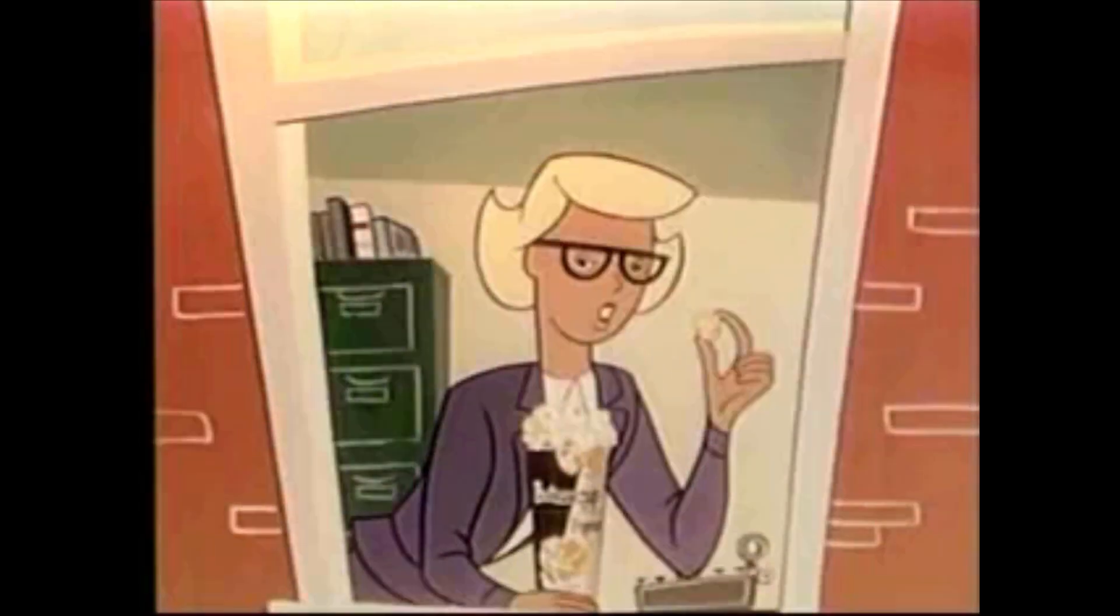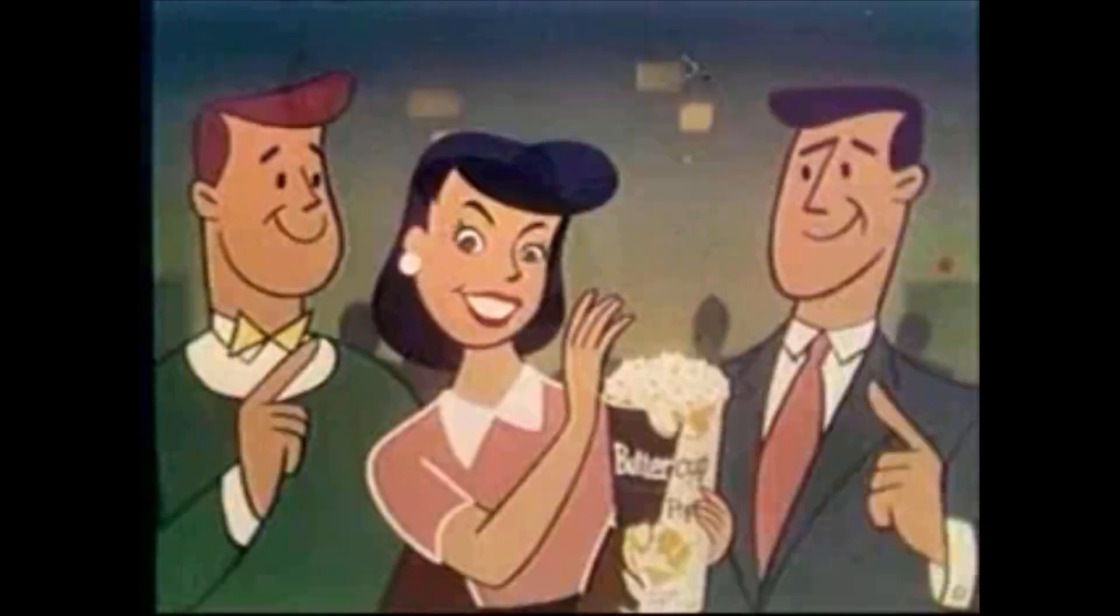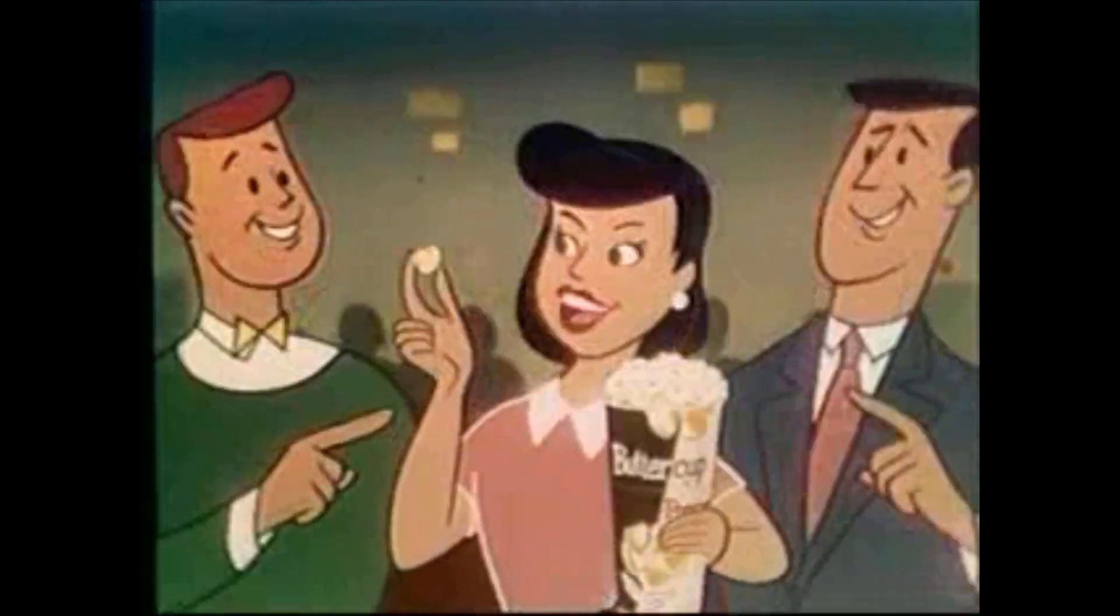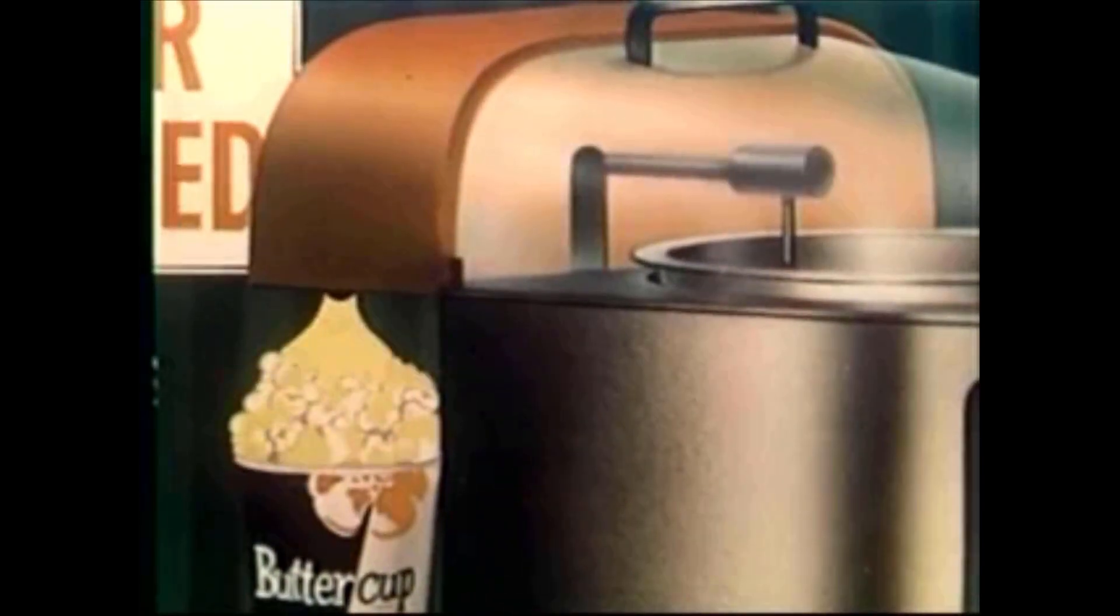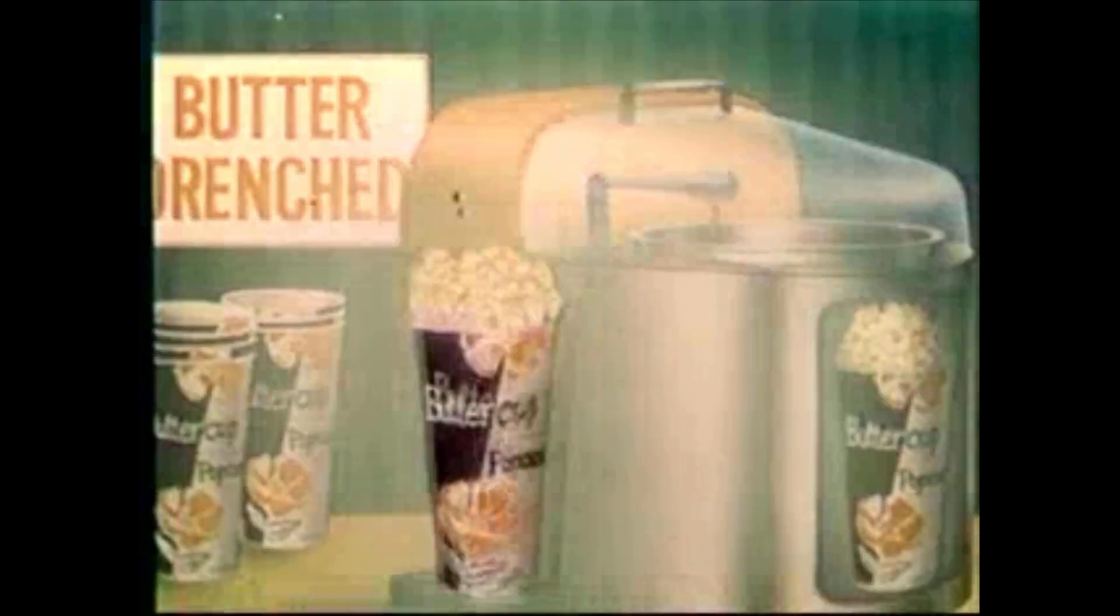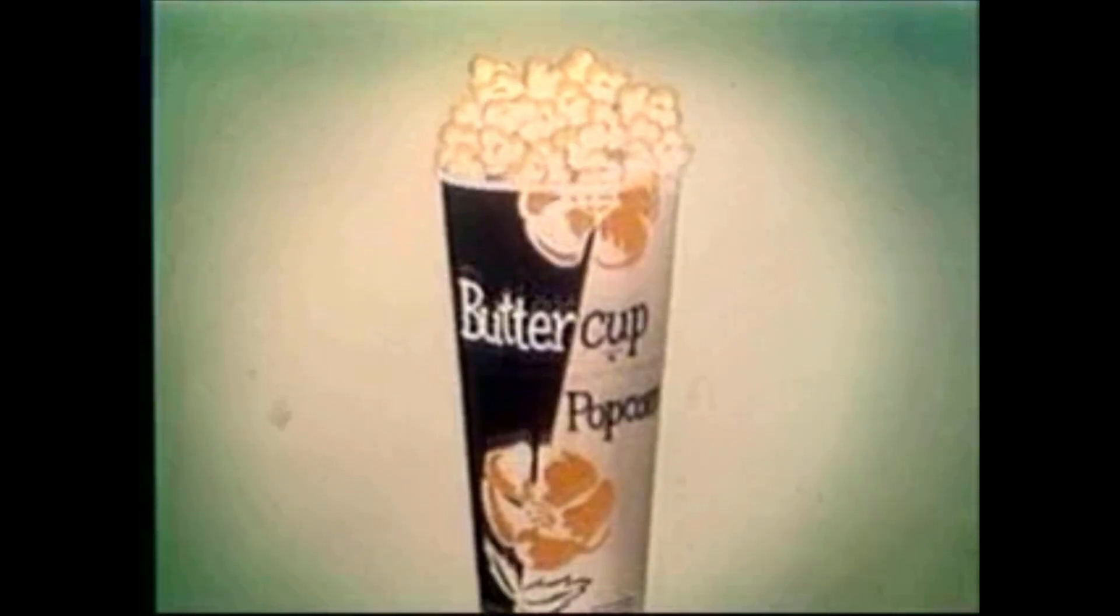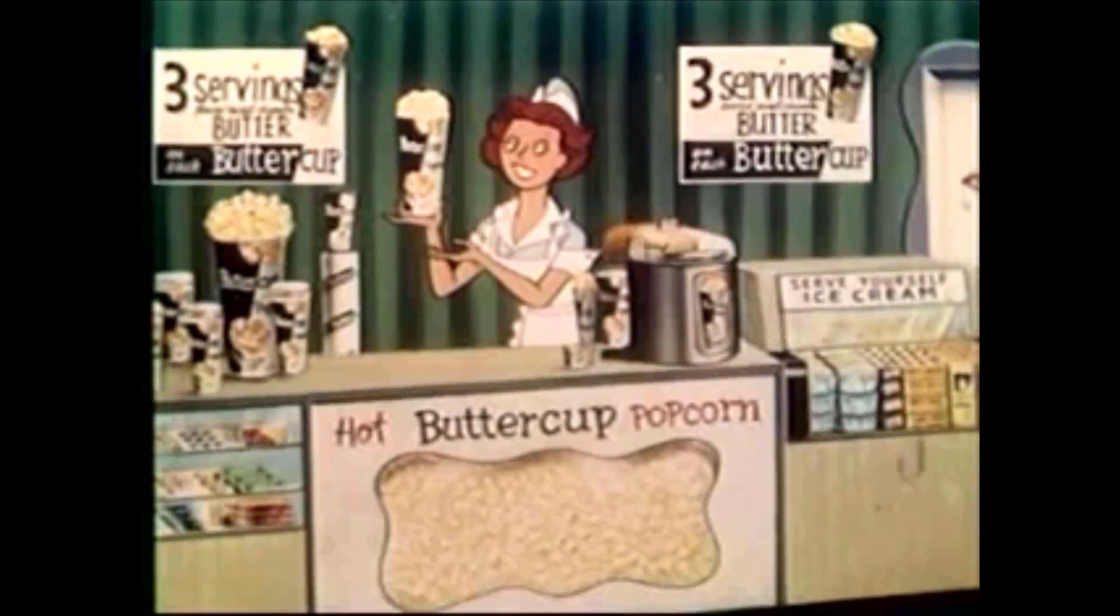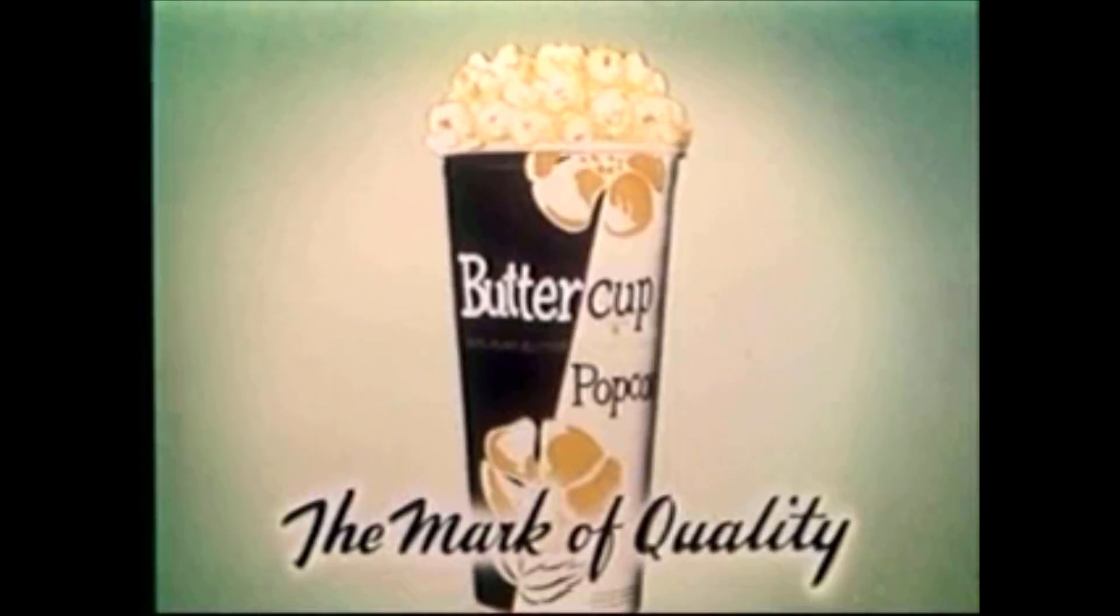It's delicious. So nutritious. It's a taste delight. It's so munchy. Crisp and crunchy. You'll enjoy each bite. Eat butter-crenched buttercup. Popcorn and it's best served in a king-size cup. It beats all the rest.